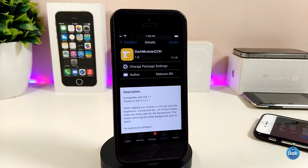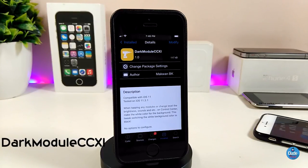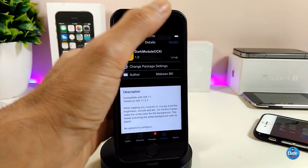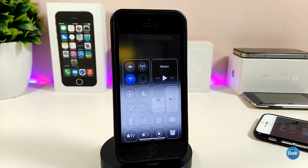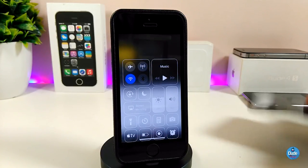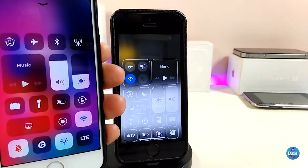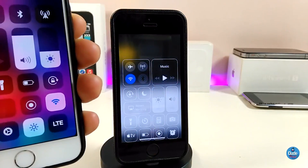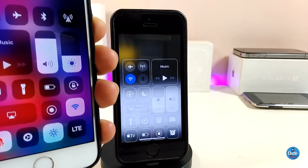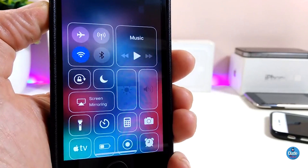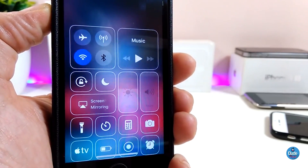The first tweak I have for you guys in today's video is Dark Module CC11. Once you install the tweak on your device, it will provide you with a dark mode for your control center module. If you take a look at my control center you will see something a little bit different. Let me compare it with my other device here to show you guys what the difference is between the two.